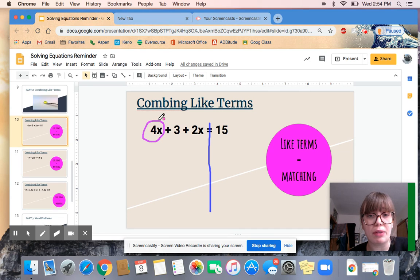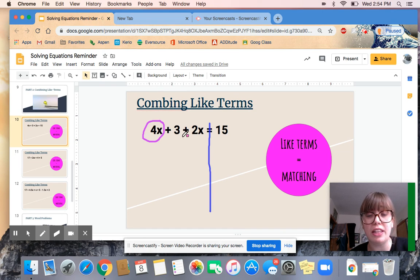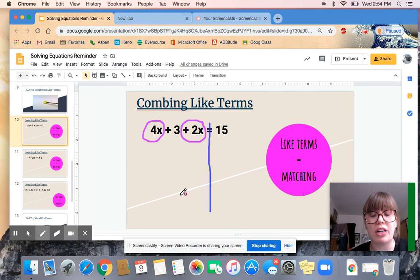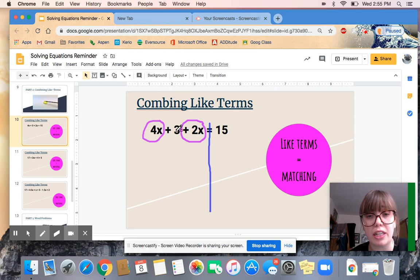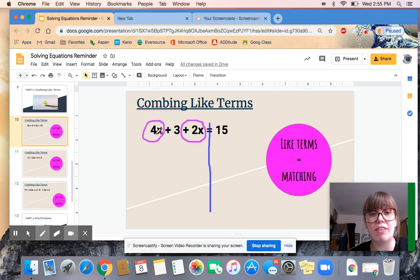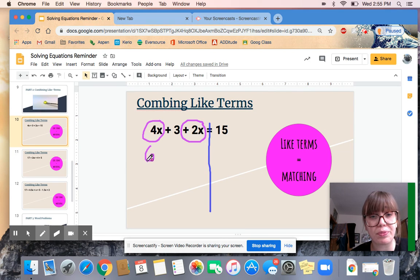If you're not sure how to start, the first thing I usually do is look for my first variable and circle it. Here we go — 4x — and I'm going to look across this side of my equal sign to see if anything else has an X in it. I do have something else with an X: there's a 2x, and I'm going to include the sign in front of it. That's going to help me combine it and know whether I need to add or subtract. I can't circle the 3 because it doesn't have an X — I call those naked numbers because they don't have any variables attached. 4x and 2x both have X's; if I combine 4x plus 2x, I get 6x.